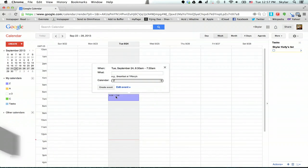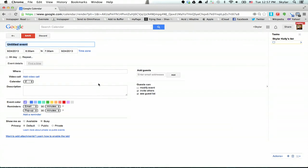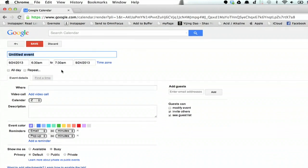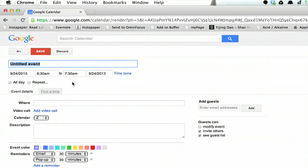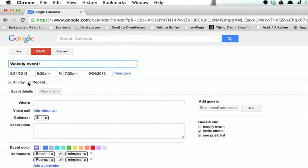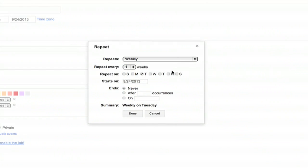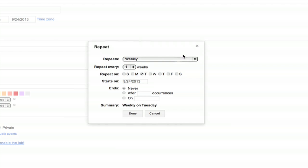Alright, I'm just gonna double click to make an event and give it a name. Right down here is repeat, so I'll click that and I'm gonna leave it at weekly.